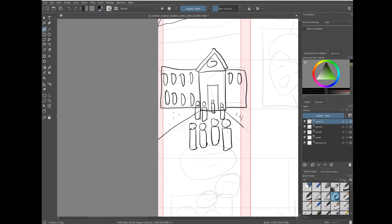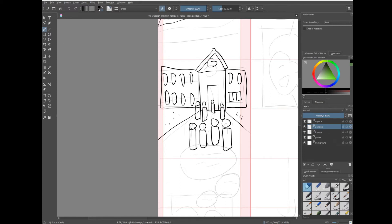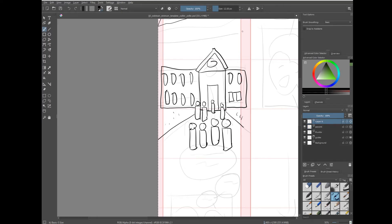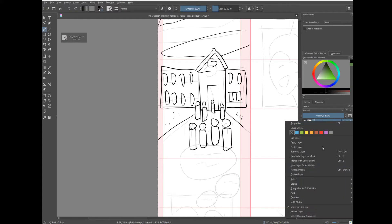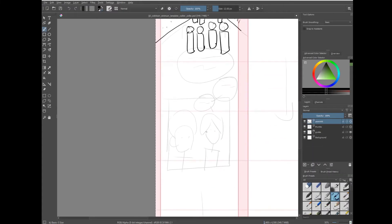Once I'm done I can go back to the pens ink layer and then erase all the places where the kids overlap the school. Then I just go back to our temporary layer, right click on it, and merge it with the layer below — now we're back to one layer and we're good to go. There's also the flip side where I can draw a cloud going on top of the school on our temporary layer, then erase the cloud without affecting the pens ink layer, and do the same thing — just merge it with the layer below.